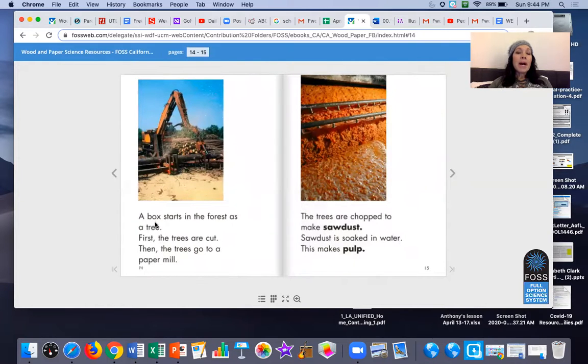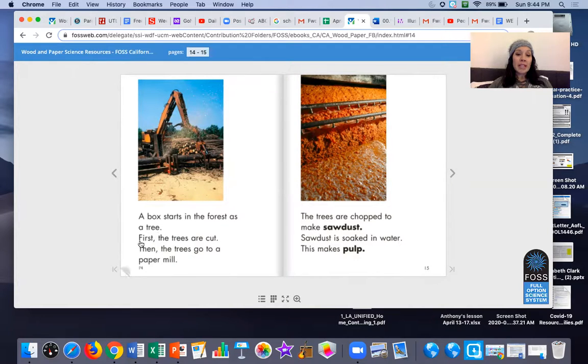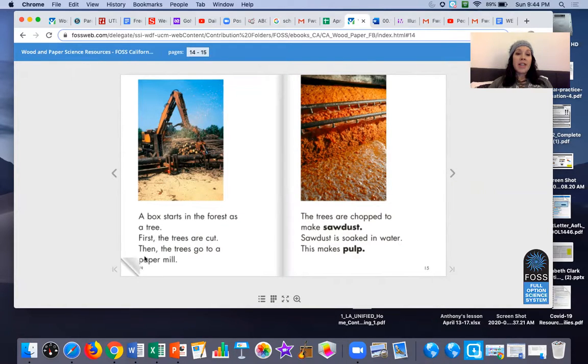A box starts in the forest as a tree. First the trees are cut. Then the trees go to a paper mill.